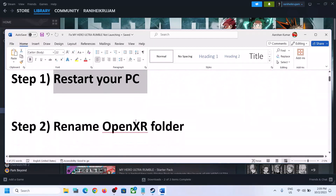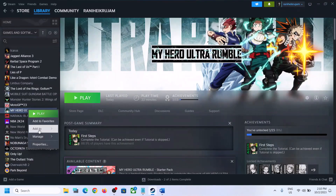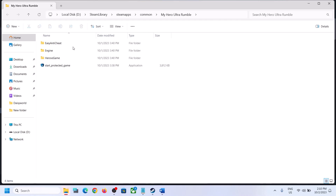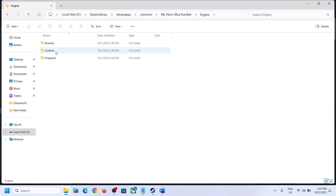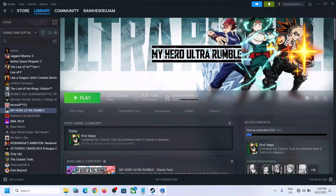If you are still unable to launch the game, then rename the OpenXR folder. Make a right click on the game, select Manage, and then click on Browse Local Files. It will take you to the game installation folder. Open the Engine folder, then open the Binaries folder, then open the Third-Party folder. Over here you can see the OpenXR folder — make a right click, click on Rename, and rename it as openxr.old or whatever you want. After you rename it, launch the game and then check.